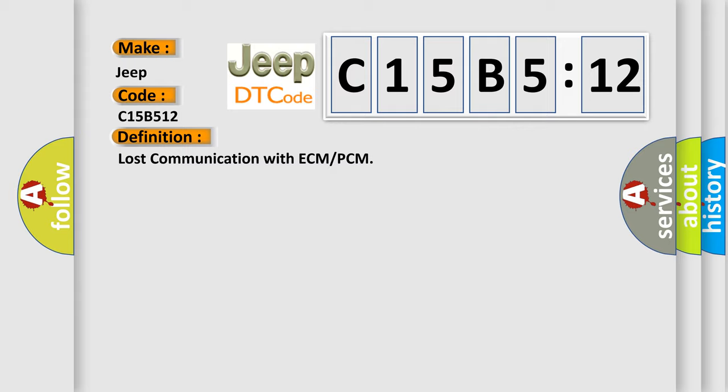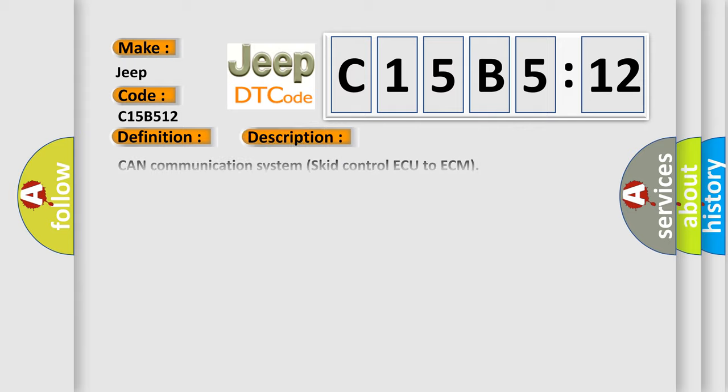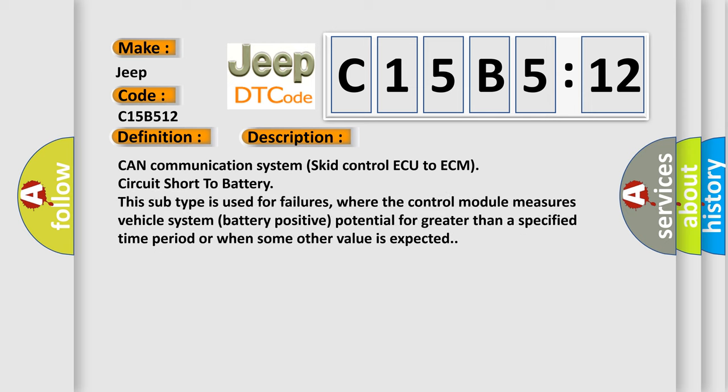And now this is a short description of this DTC code. CAN communication system skid control ECU to ECM circuit short to battery. This subtype is used for failures where the control module measures vehicle system battery positive potential for greater than a specified time period or when some other value is expected.